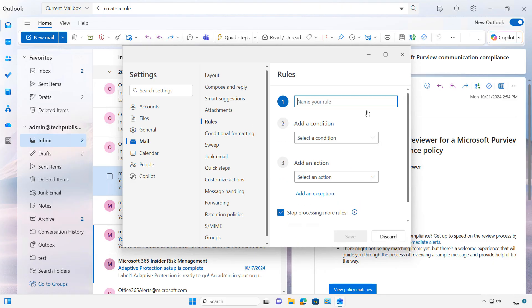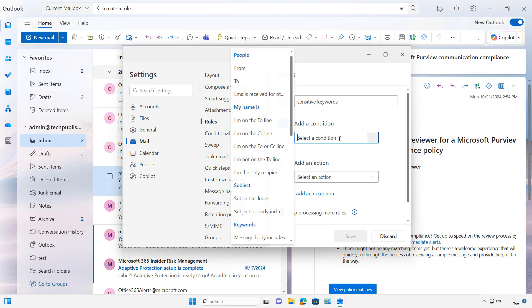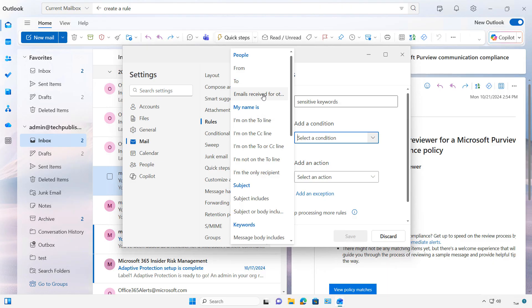So I'll click to Add a New Rule, and I'll just say Sensitive Keywords. And I'll click on Select a Condition, and look at all these different conditions.